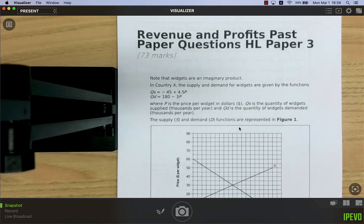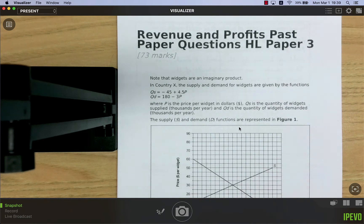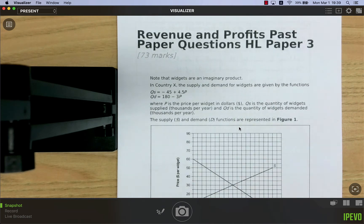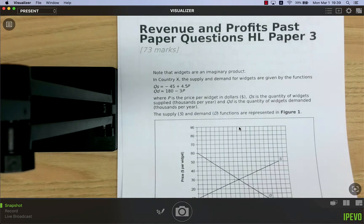Welcome to our second video of Unit 1.5, Theory of the Firm for Paper 3 Higher Level. In this video we're looking at the idea of revenue and profits and how we combine costs with revenue to calculate profits.